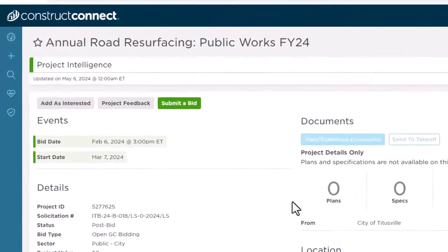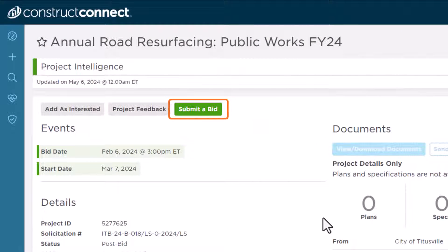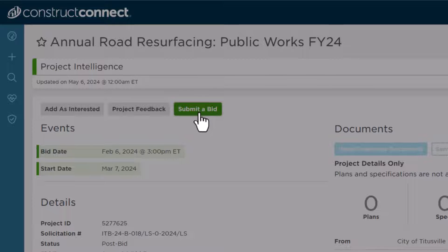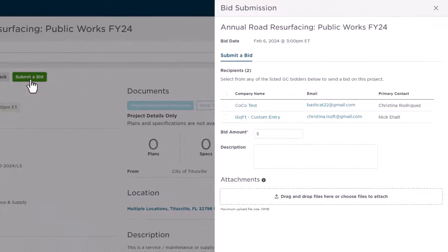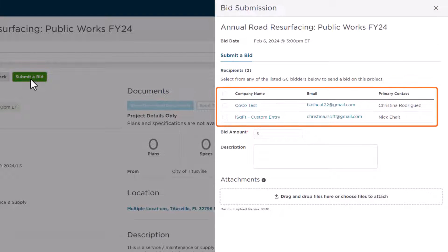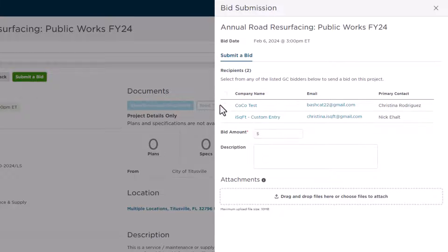Then, to submit the bid, click the Submit a Bid button at the top of the page. A fly-out window then appears that has all the listed Bidding General Contractors with an associated email address. Here, you can check some or all the GCs to whom you want to submit your bid.